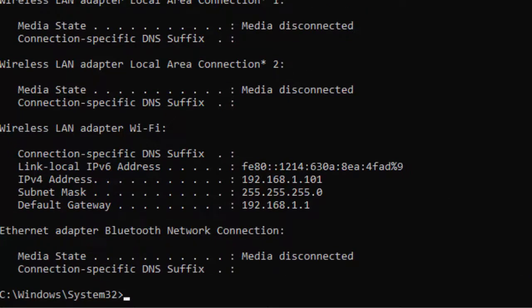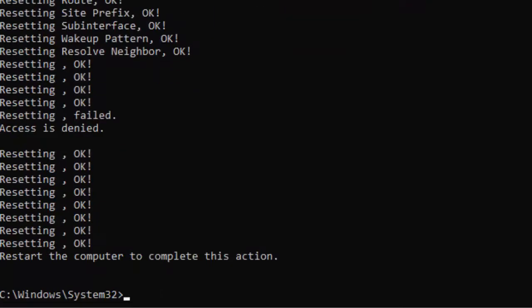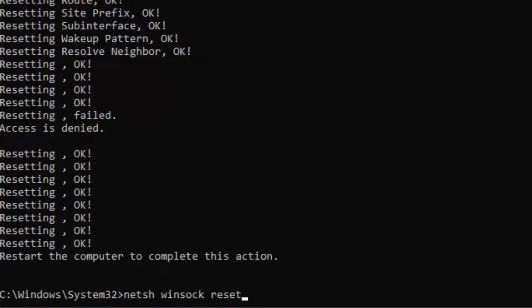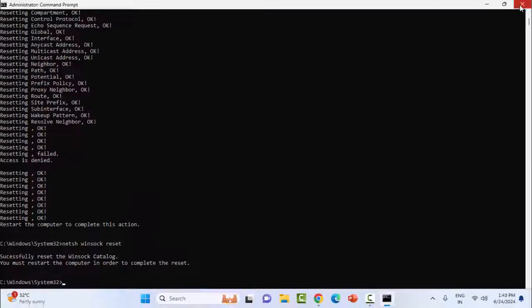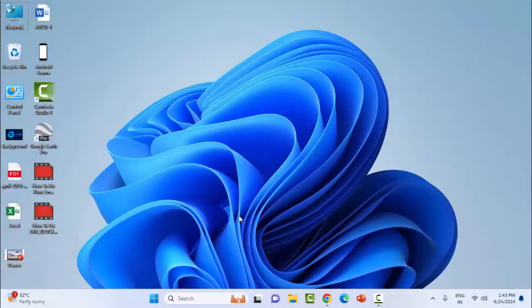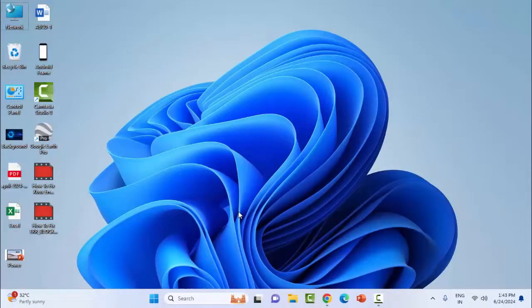Type the fourth command: netsh int ip reset and press Enter. Type the final command: netsh winsock reset and press Enter. Close the Command Prompt and make sure to restart your device.